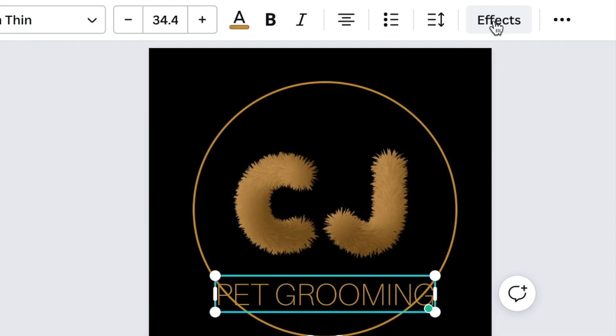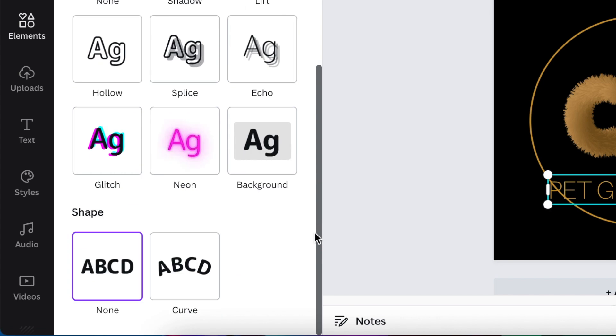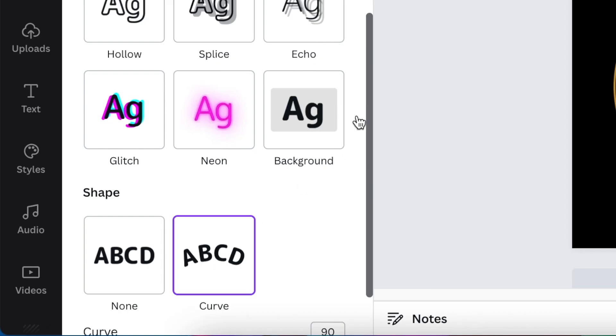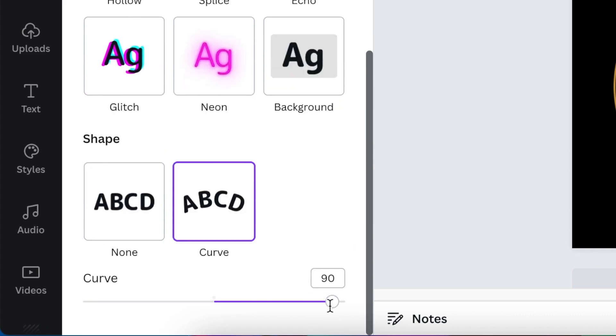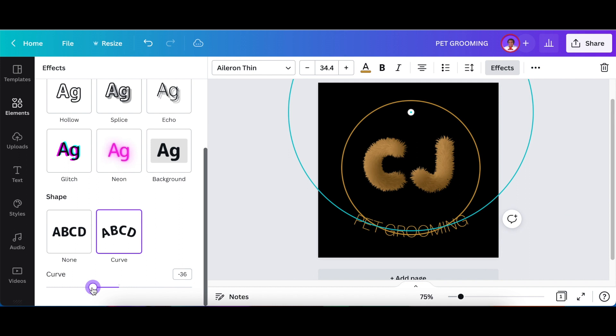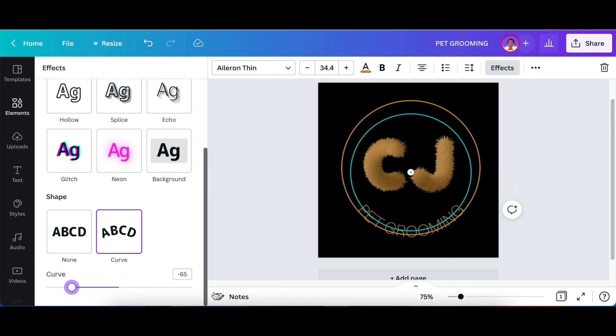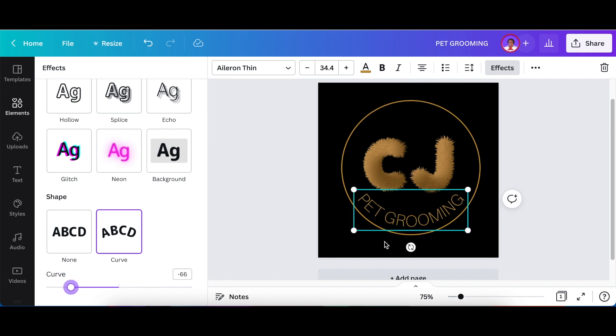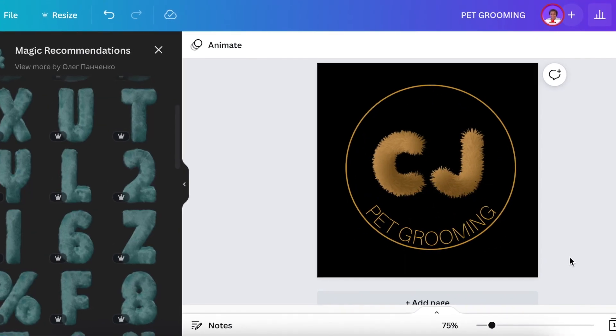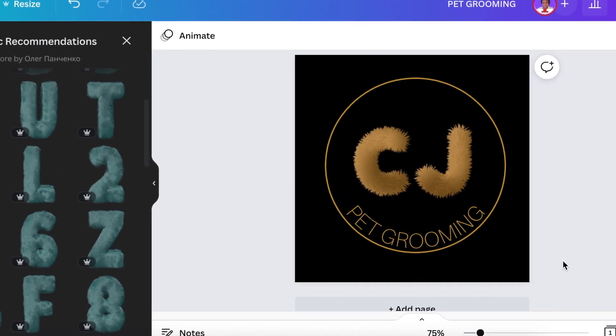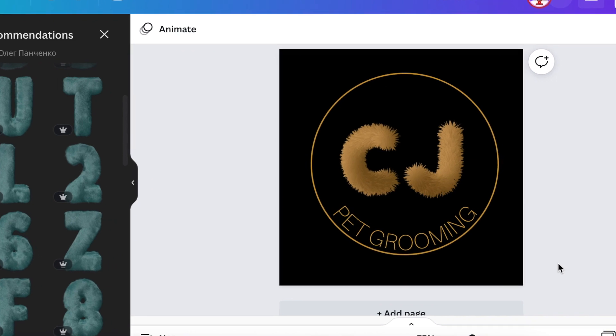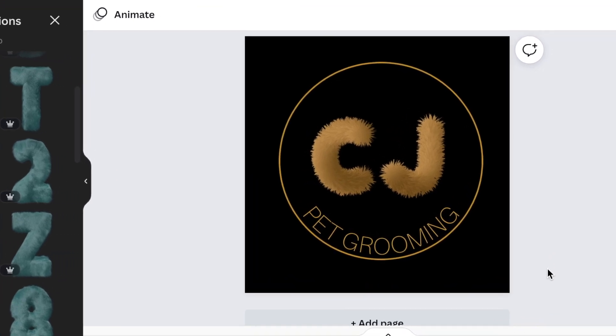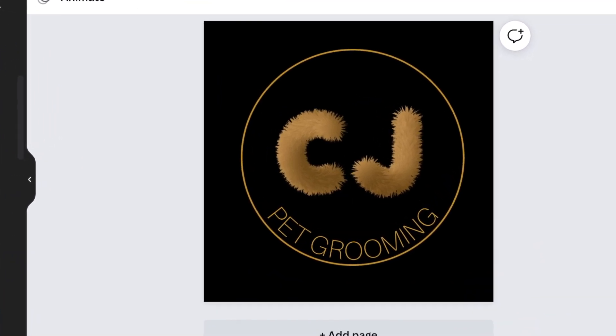You would click on effects and then you would scroll down to the bottom of the effects and click on curve. Then you scroll down a little bit and you would curve the text the other way around so that it curves with our circle. And there you go, your 3D fur-like design logo that you've done on Canva.